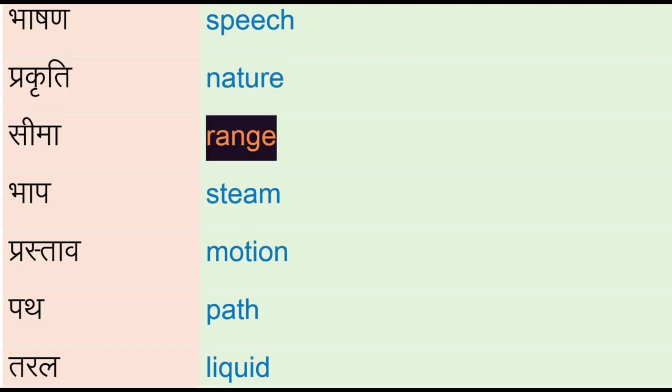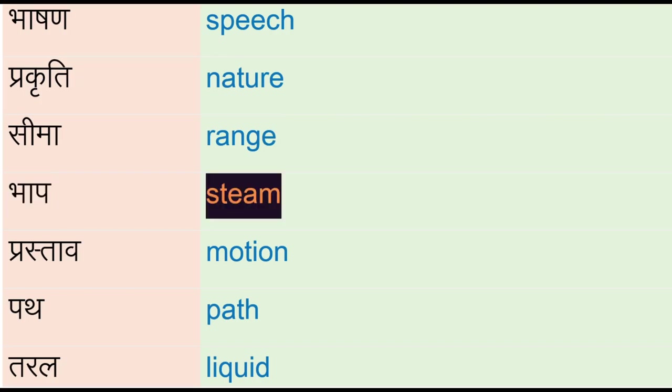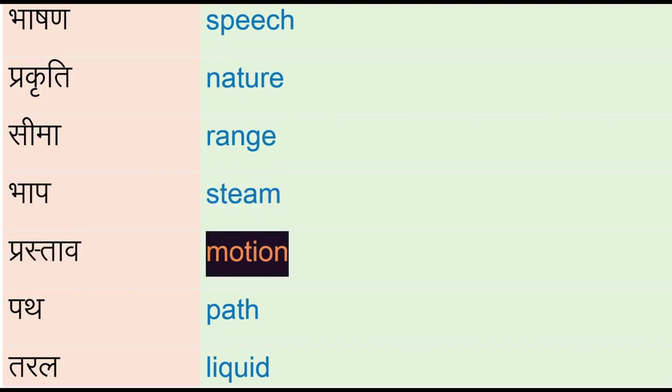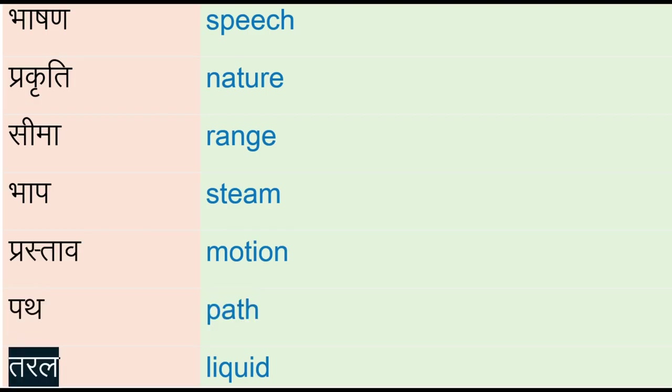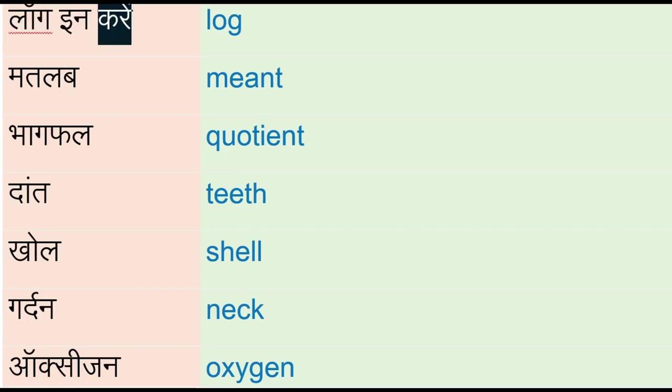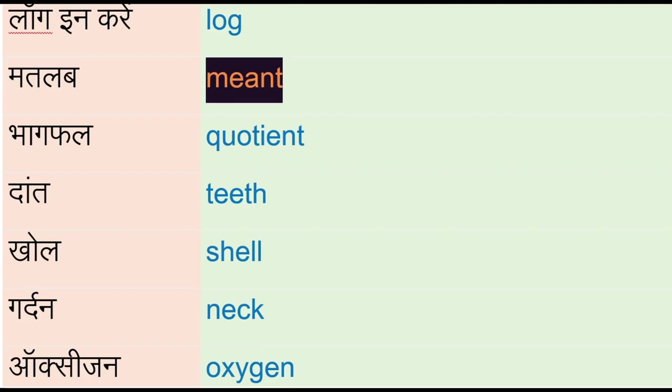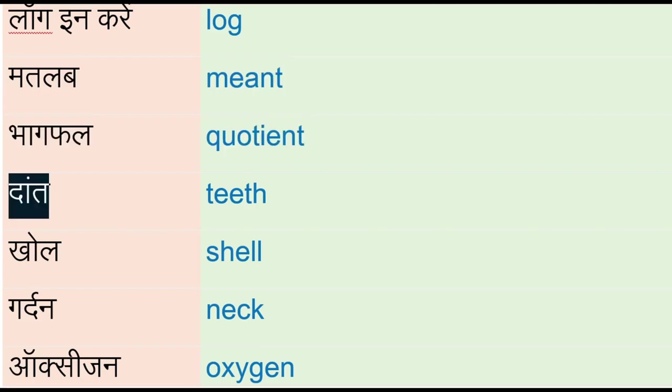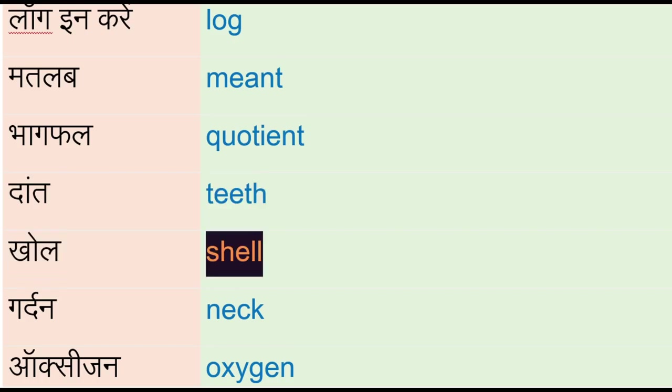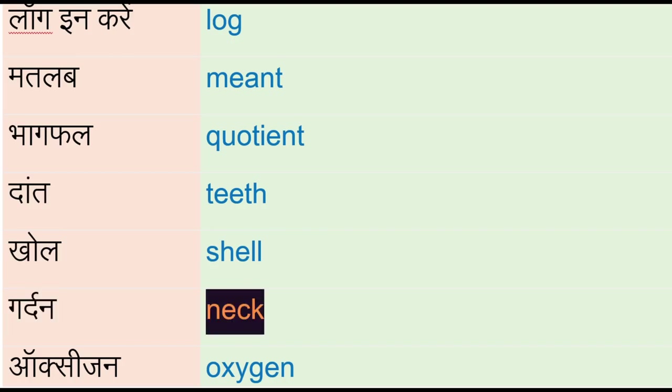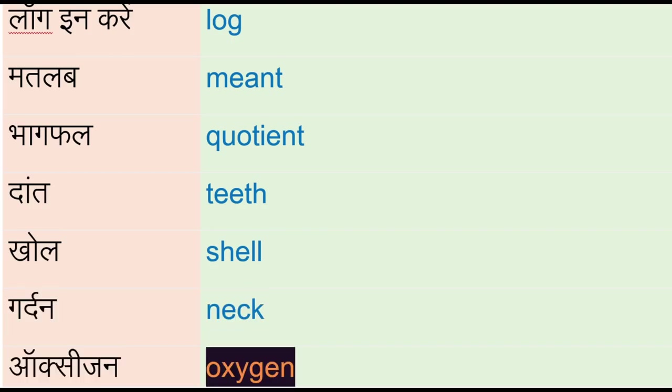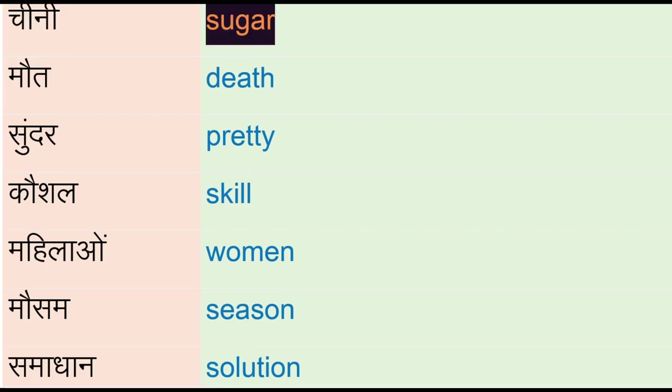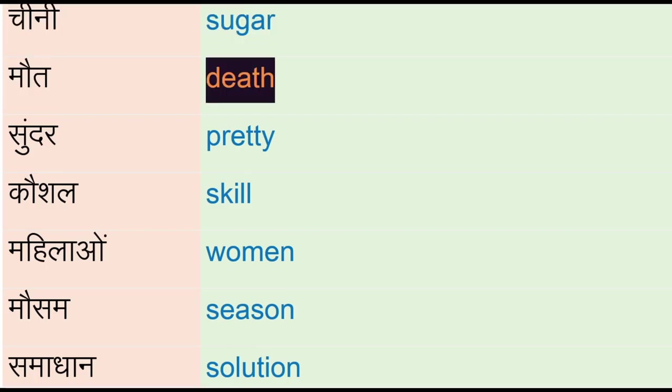Taral - liquid, log in karay - log, matlab - ment, bhaagfal - quotient, daan - teeth, khol - shell, gurdun - neck, oxygen, chini - sugar, more - death, sundar - pretty, koshal - skill, mahilang - women.